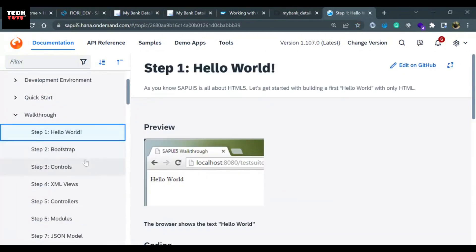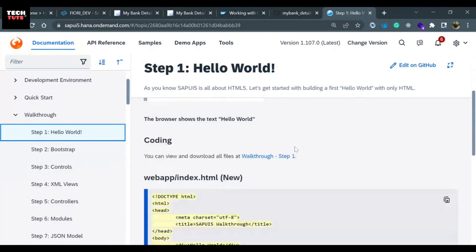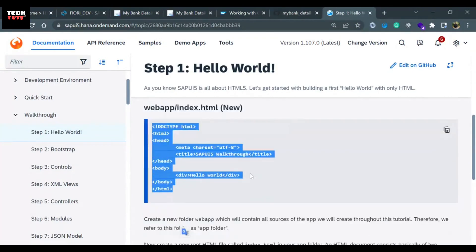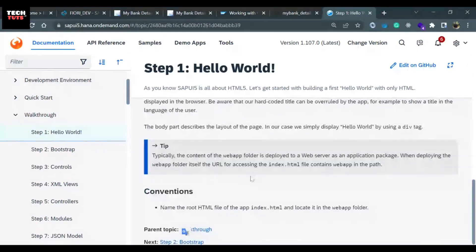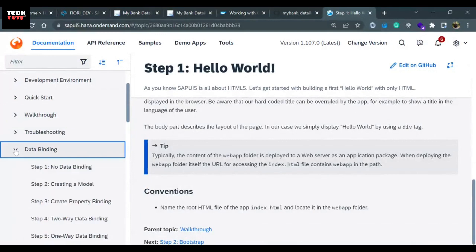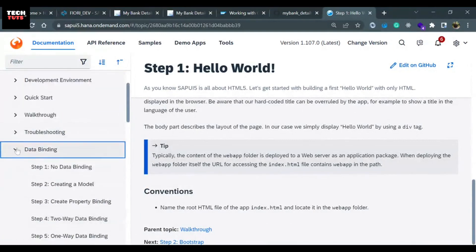Walkthrough is a step-by-step tutorial to create an SAP UI5 application. If you are somebody who likes to read and implement by copy-pasting the code, this is the best place where you can learn SAP UI5 app development. Apart from Walkthrough, there are different things like Data Binding, which also has a step-by-step tutorial.